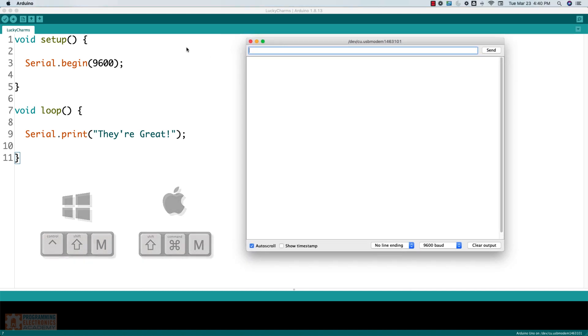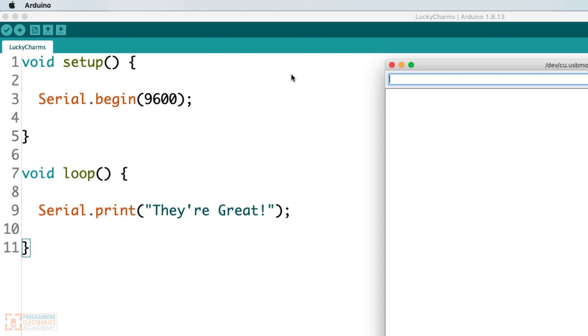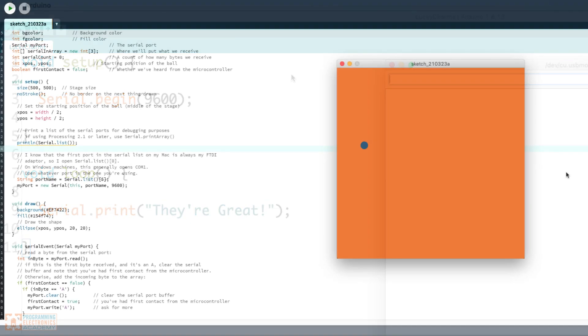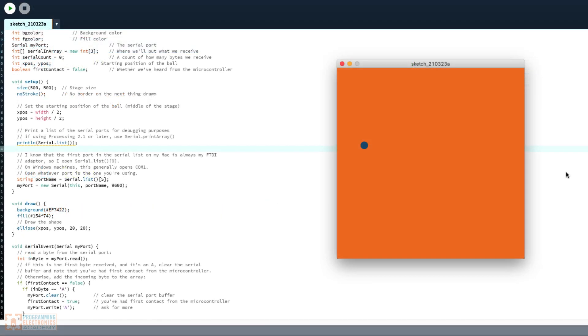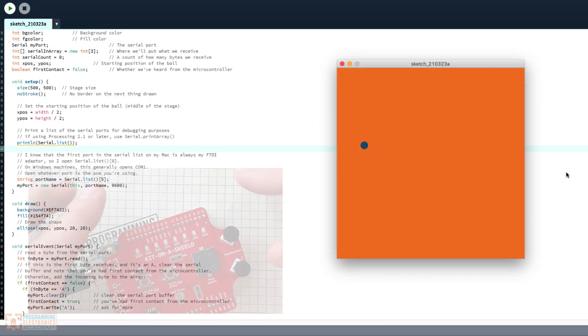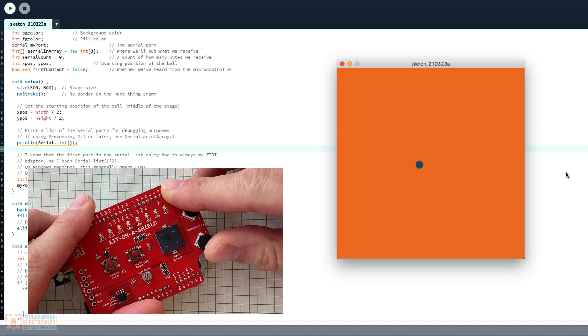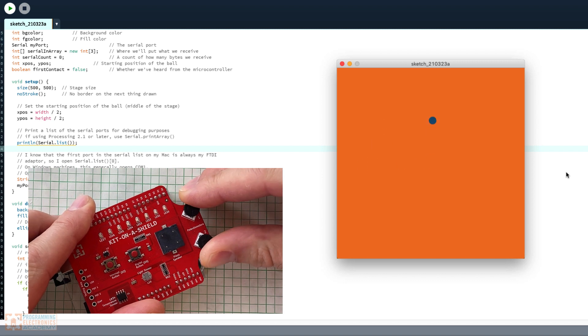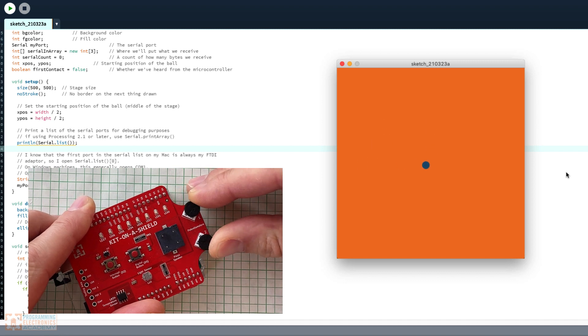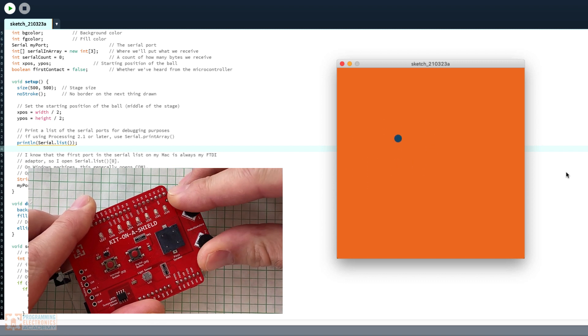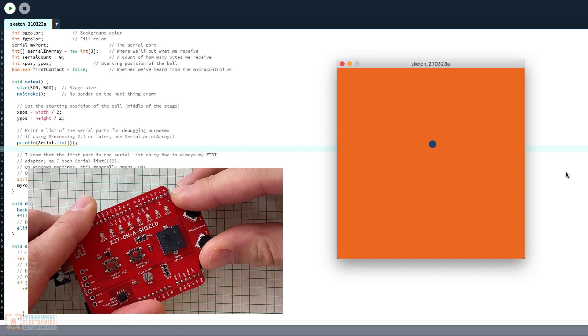There are other times you'll use Serial.begin() as well. For example, you may have an application running on your computer that will be expecting data from your Arduino over a serial port. In these cases, you'll also need Serial.begin().